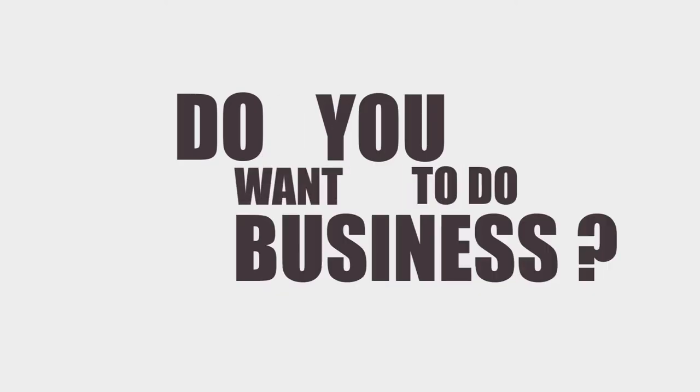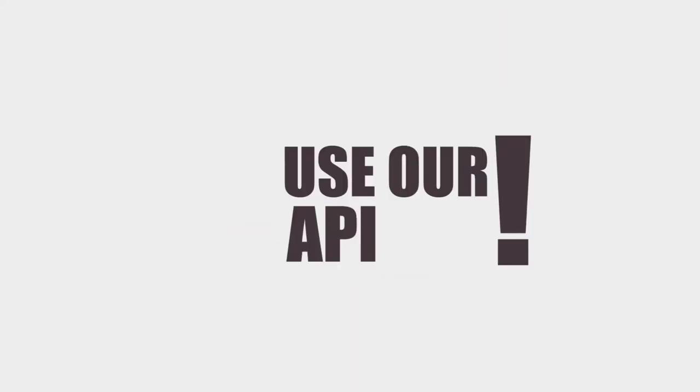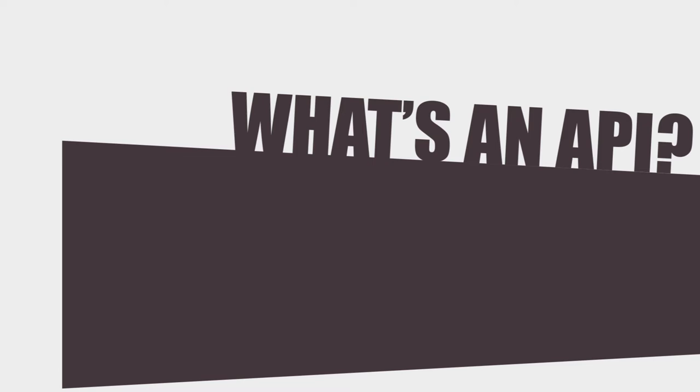So, you want to do business with another business, but they are requiring you to connect to their API. API? What's an API? Sounds confusing.